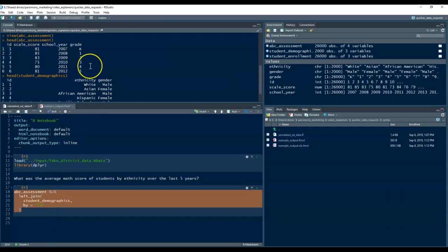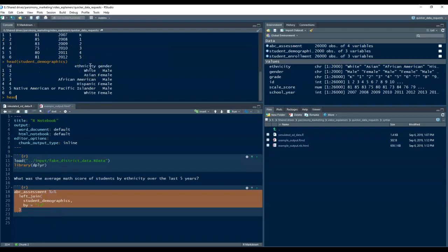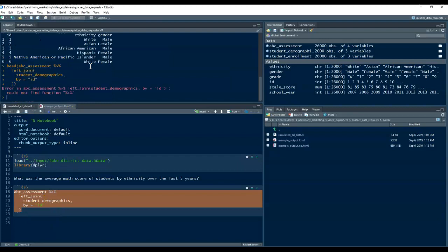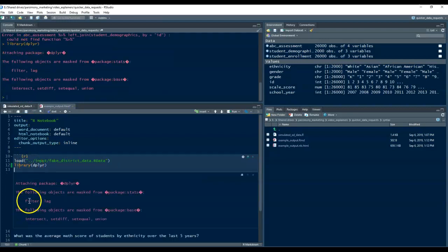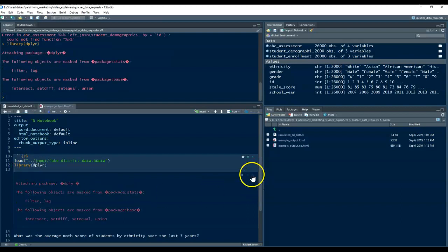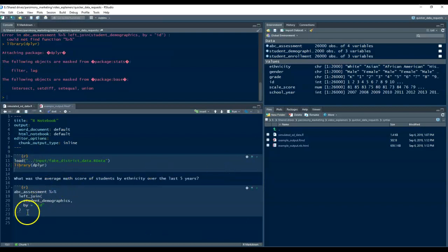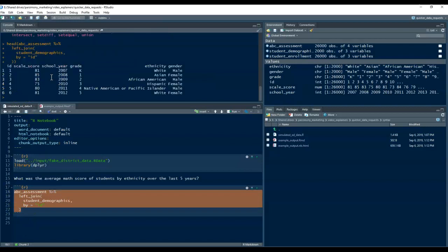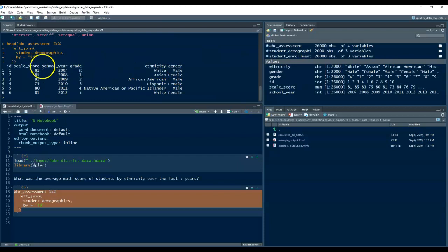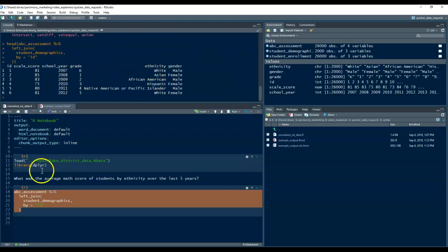And so, the resulting table will look like this. Oh, I have to load a package here so I can use the function. So, here's what that resulting table looks like. So, now we have test data and ethnicity in the same table.